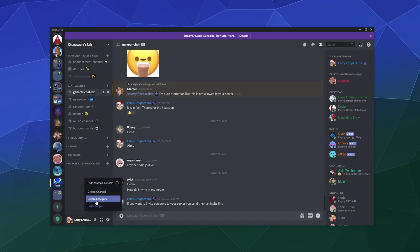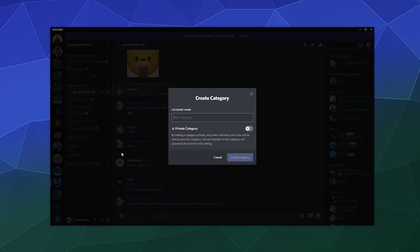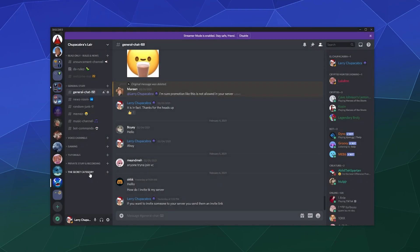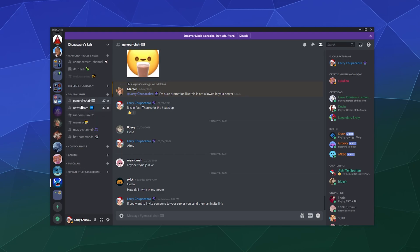Let's go ahead and create a category—the Super Secret Category. It's going to appear down here at the bottom, but you can click and drag this wherever you want and it'll reorganize the list of server channels based on wherever you drag and drop it.